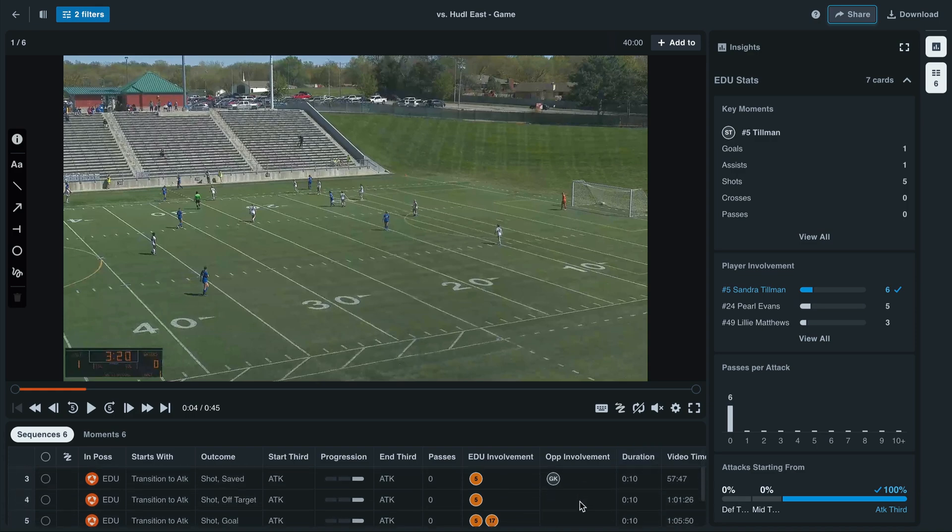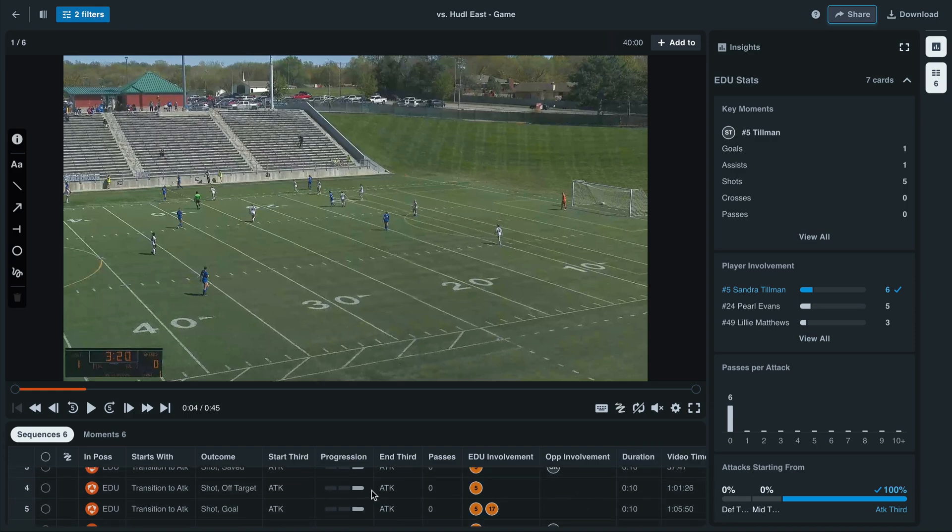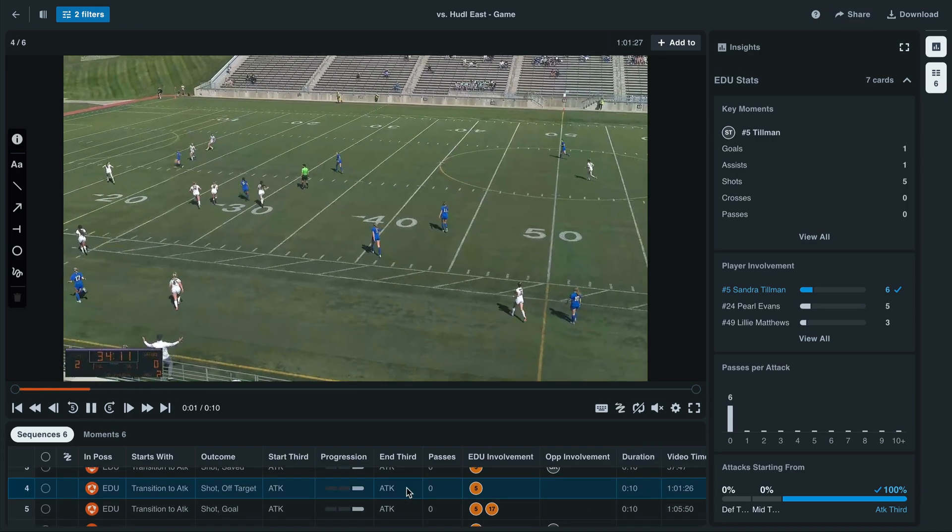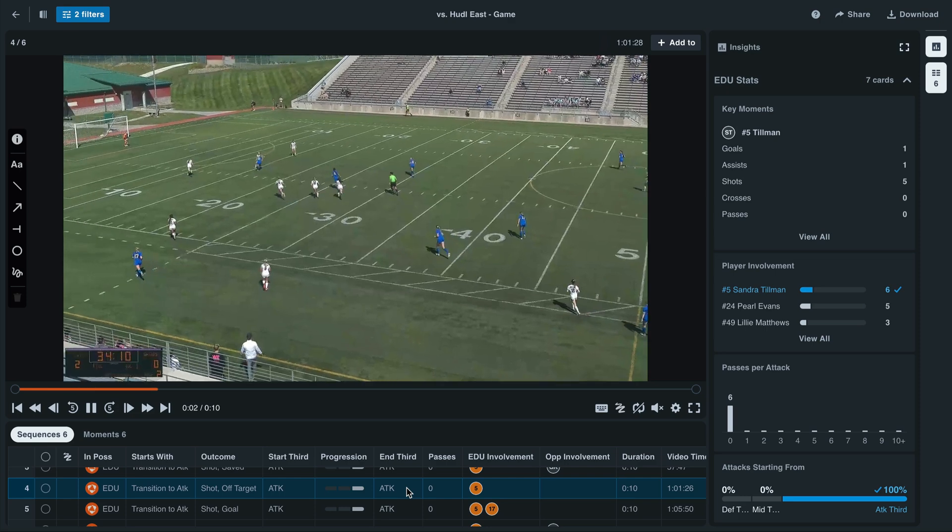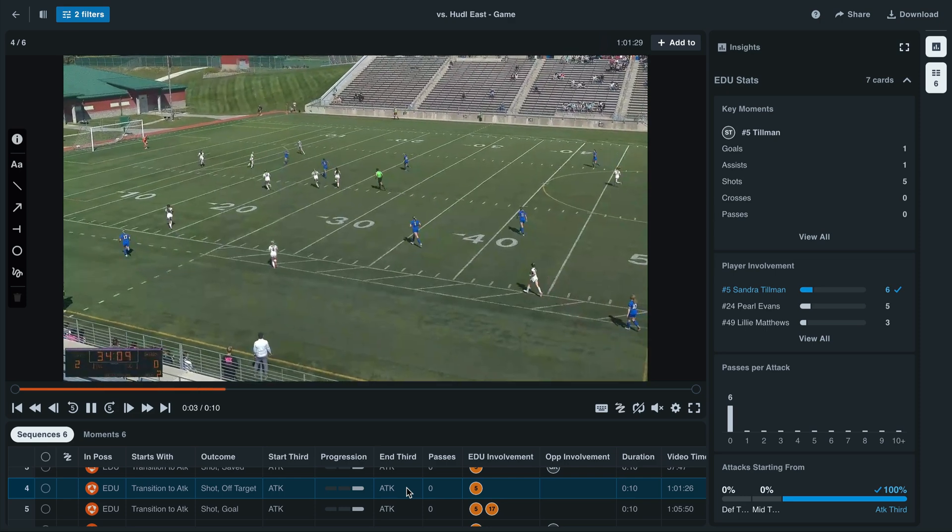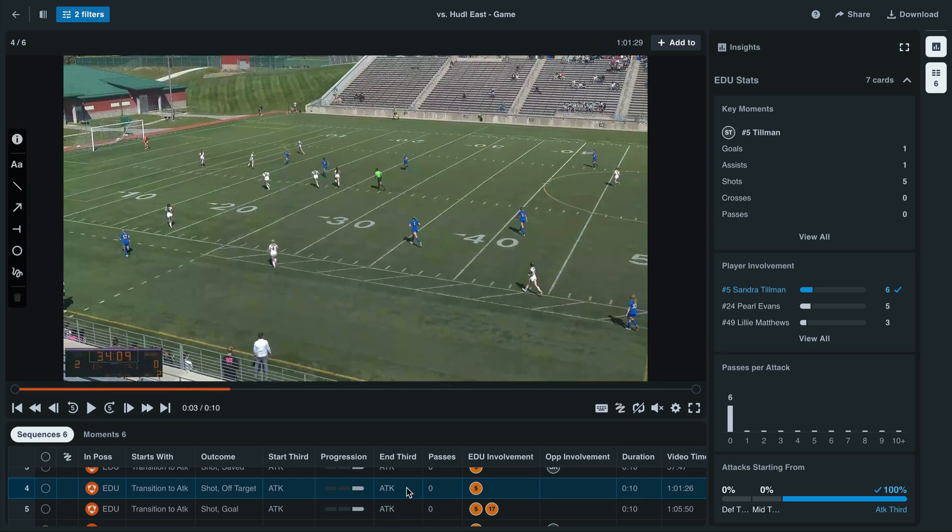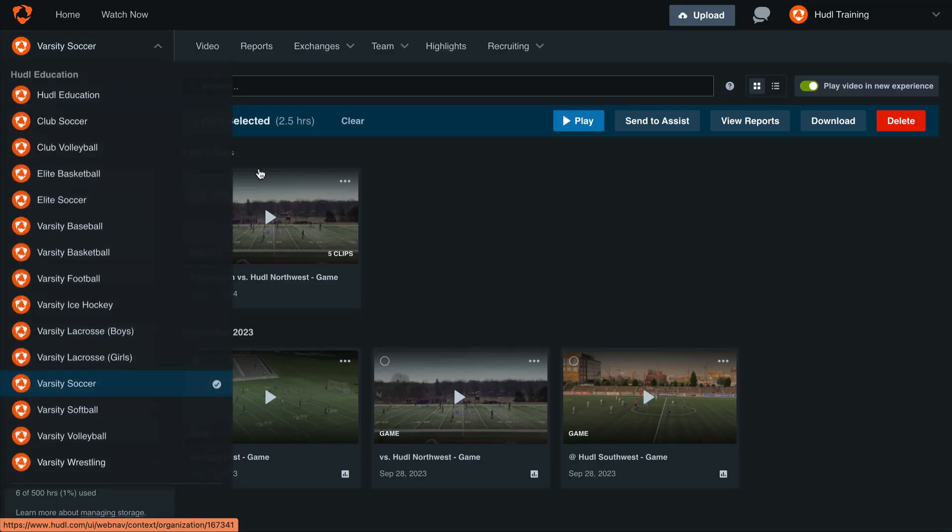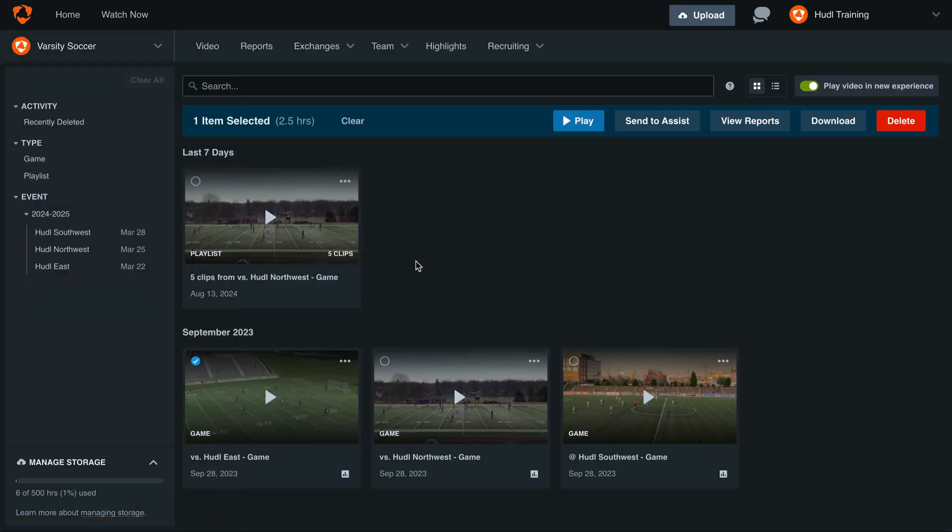Use the grid below the video to move between each of these moments in the game. Don't forget to use the annotations on the left hand side of the screen to make these better coaching playlists and to point out different areas of the field to your athletes. To return to your library, select the back arrow, and you'll see the new playlist that we've created.